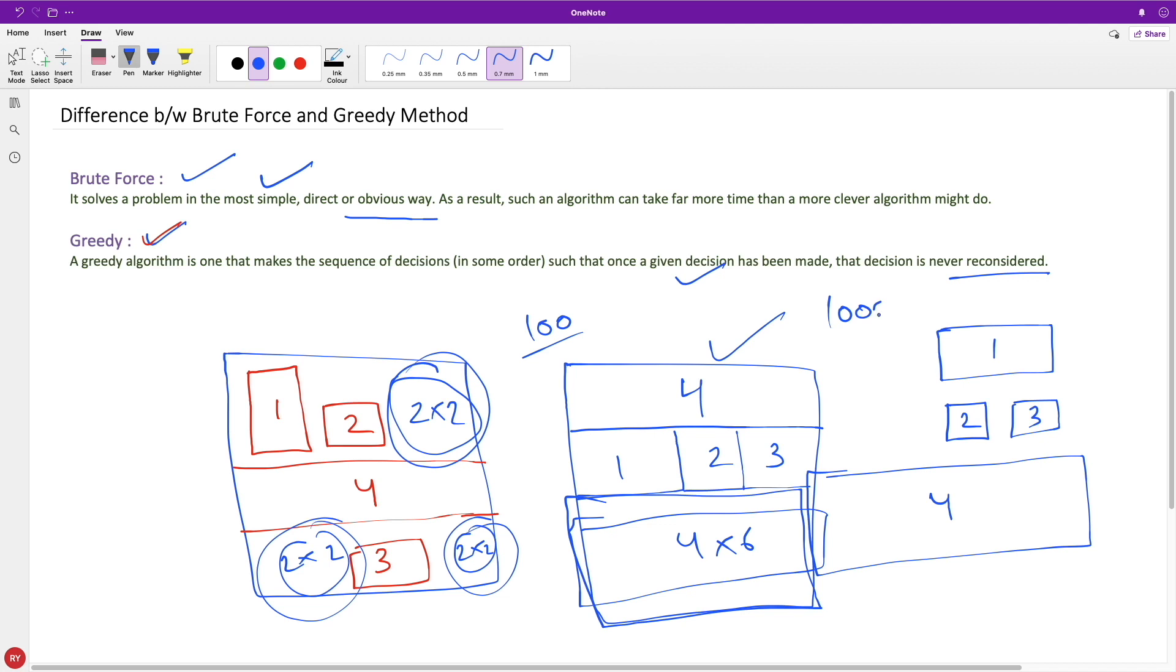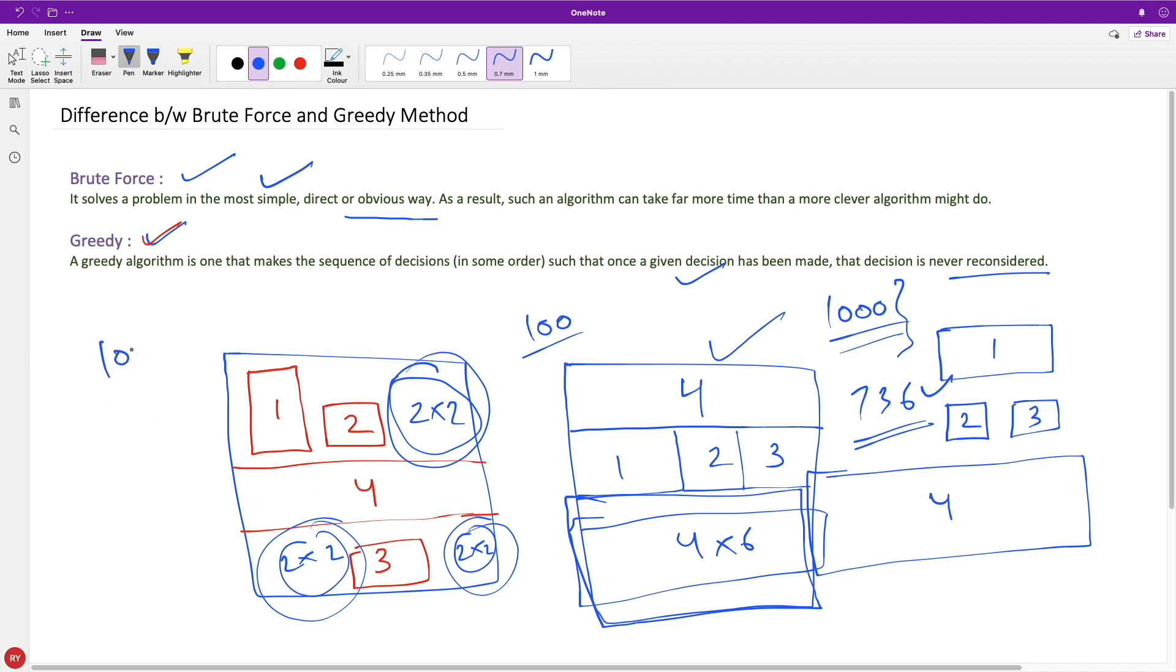Let's suppose thousands of iterations were possible to place these components on the circuit, and out of those thousands, maybe iteration 736 was the best placement. Brute force will take so much time but will give you the optimal solution. But greedy, if you had given it a hundred iterations to find how to place components, it might find it can place them in the third or fourth iteration only.